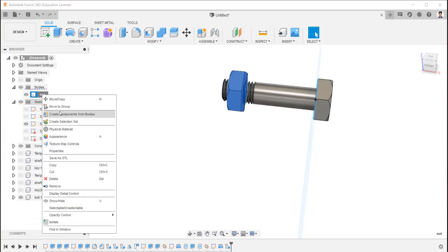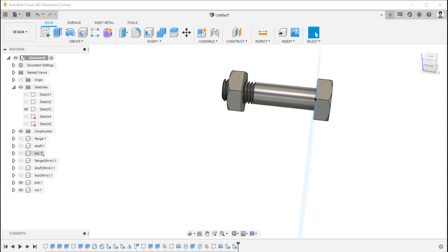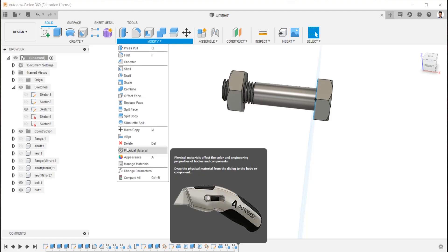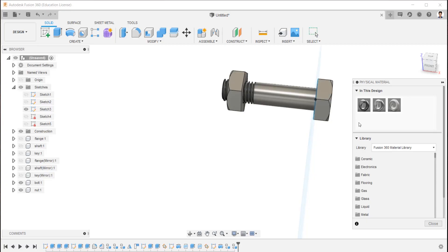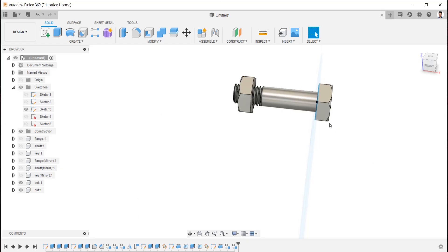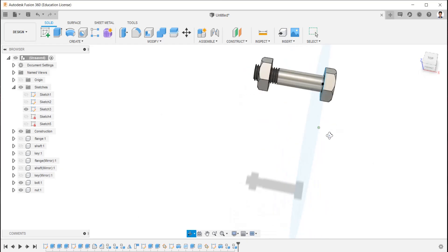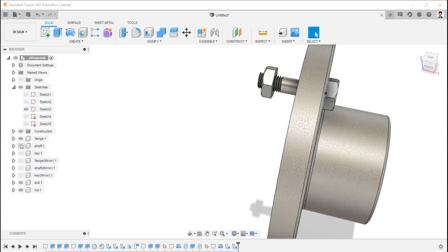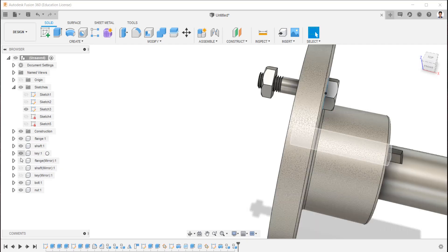Convert these bodies into component. Go to modify, physical material, and change the physical material of the components as required. Make all the components visible.